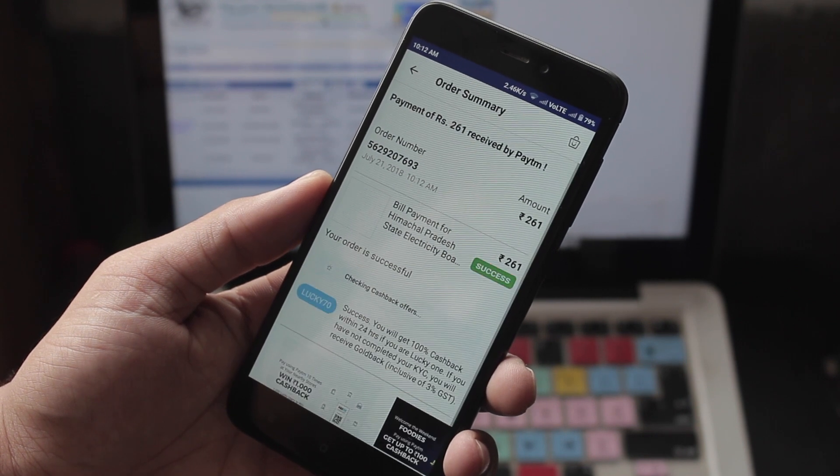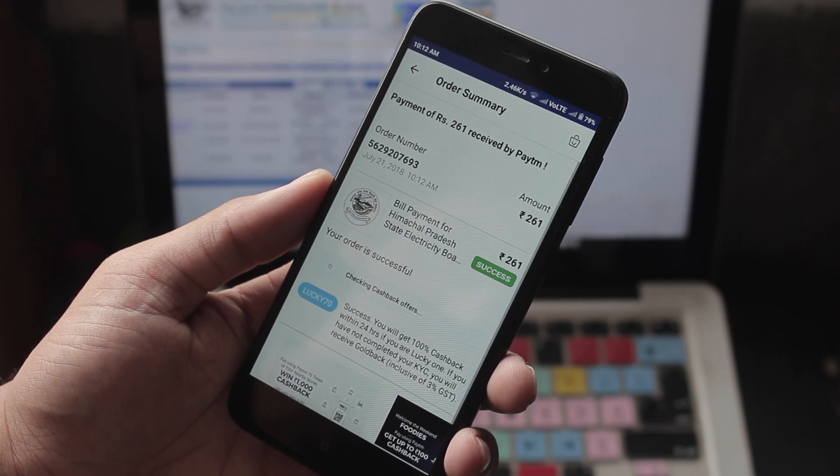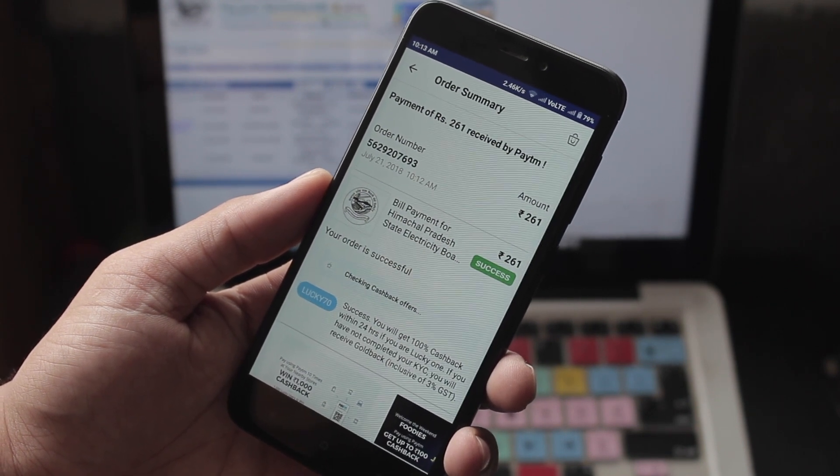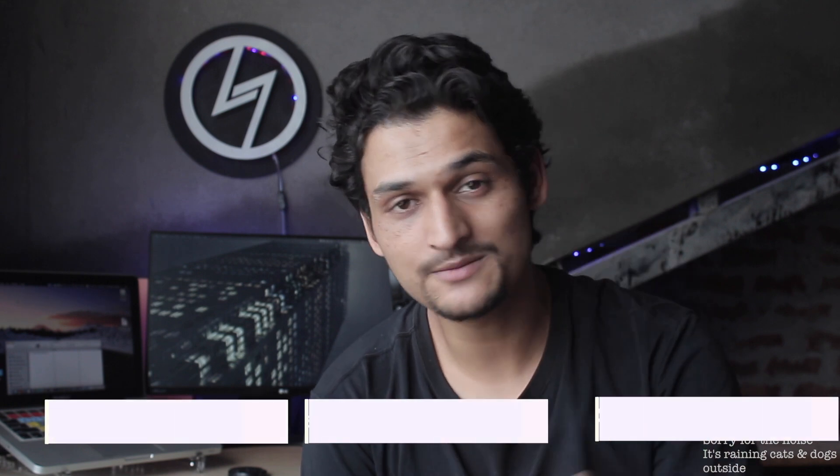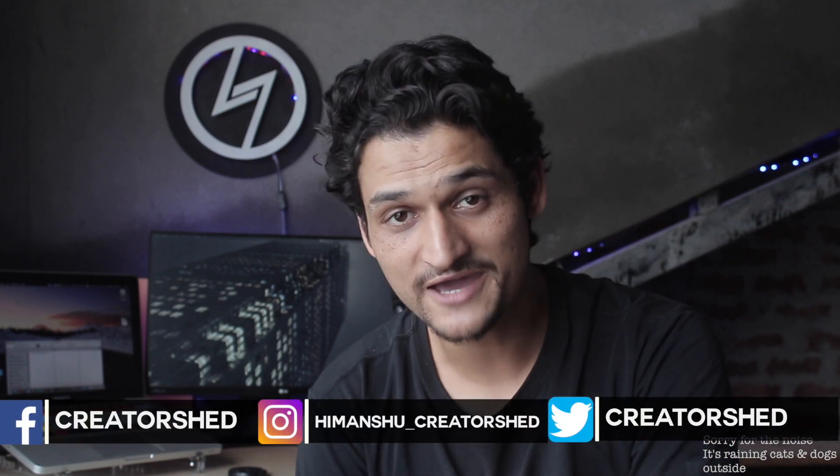Within few seconds, your bill is paid. So that's all for this video. Thank you so much for watching. If you liked the video, make sure to hit that like button and subscribe to CreatorShed if you hadn't.